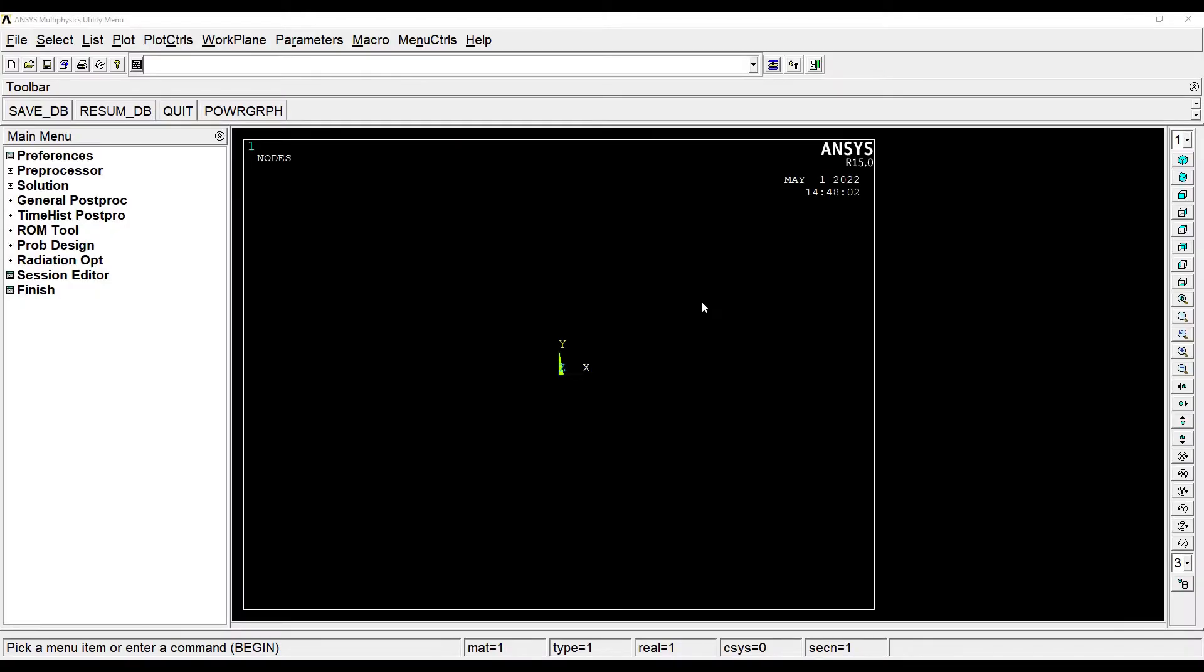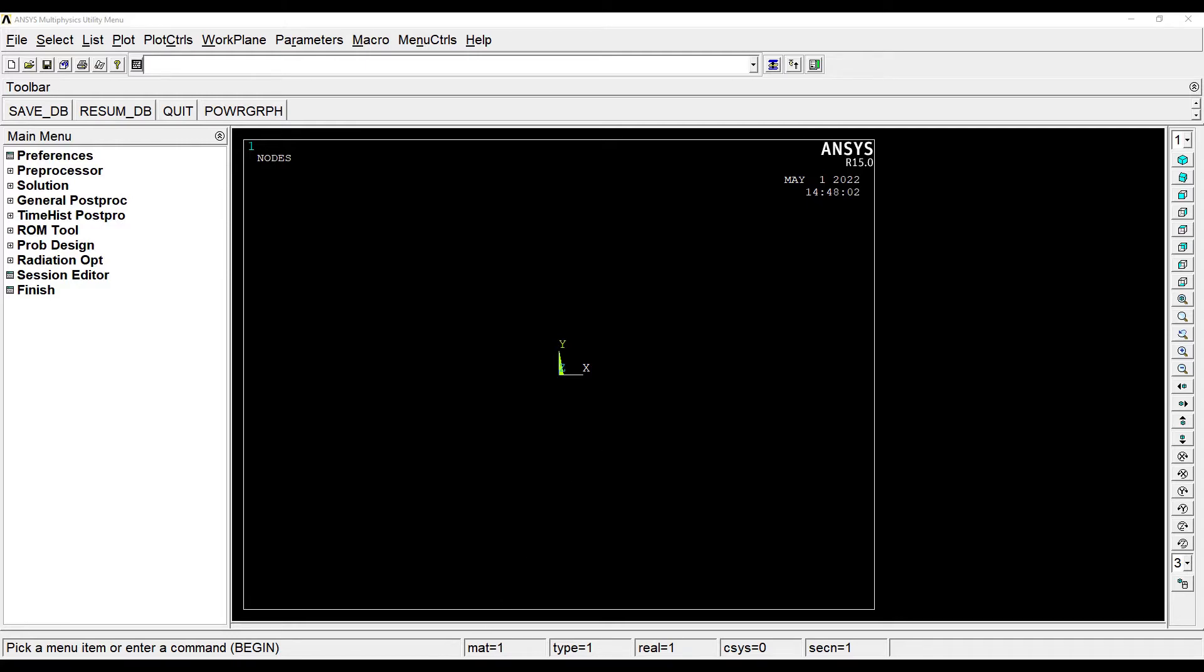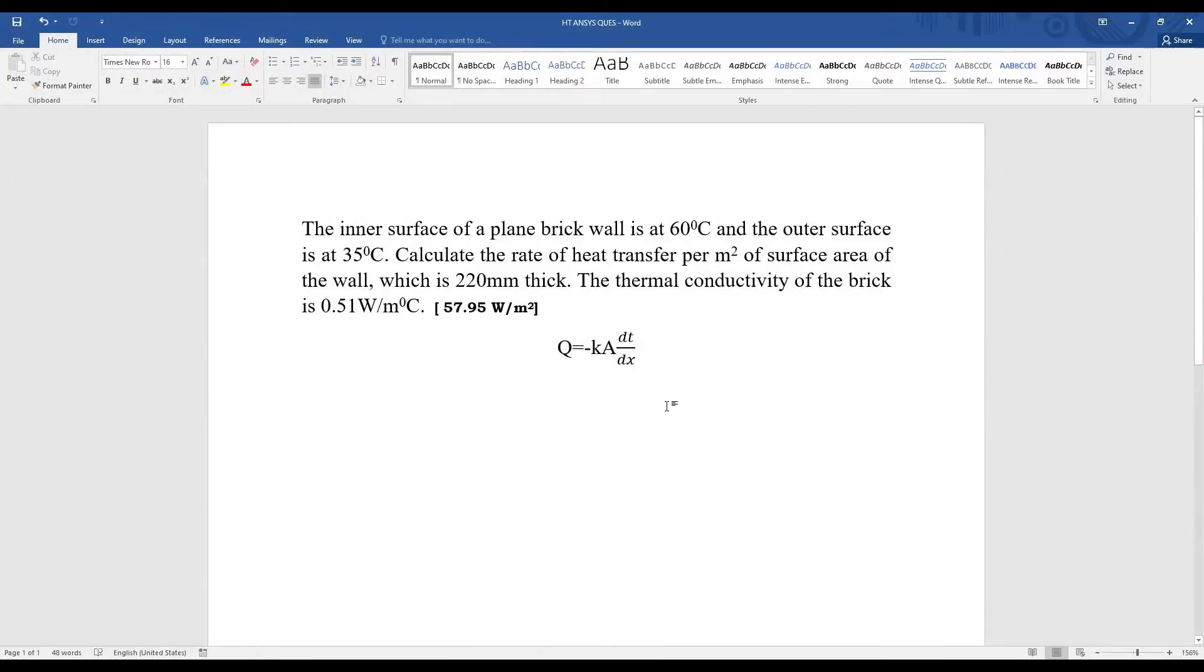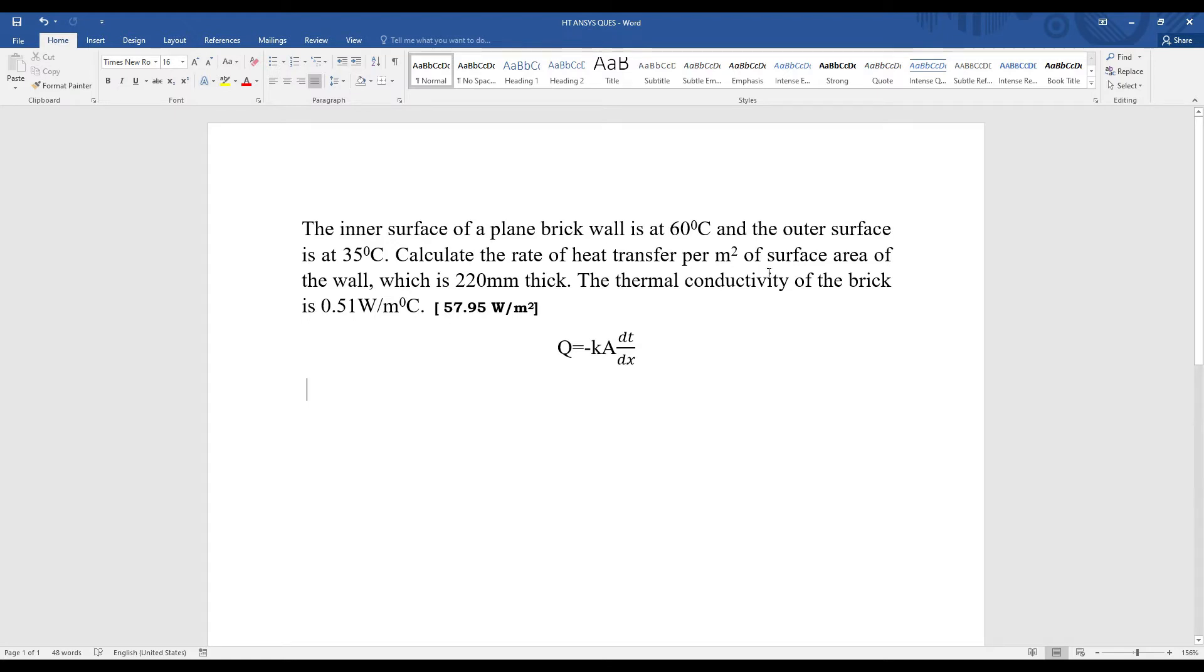Hello everyone, welcome to the next session of ANSYS APDL tutorials. In this session we are solving a numerical heat transfer analysis using thermal analysis of APDL. This is the numerical that we are solving. I have already solved this numerical using ANSYS Workbench tutorial, and by using this formula you can get this answer as you can see in bold.